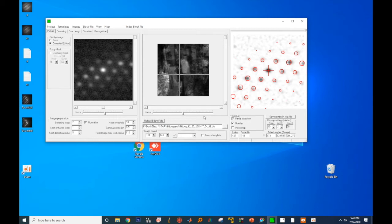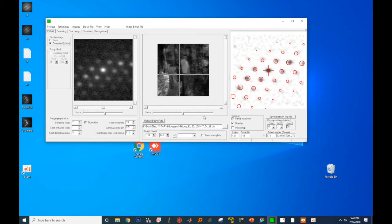To further improve the match, we need to fine-tune the camera length. I will add one more note here. When doing the camera length calibration, try to find a pixel that's close to one of the zone axis. In this case, you have many spots to do the matching. Try to avoid the two-beam conditions or some random orientation.